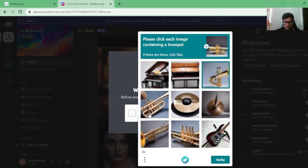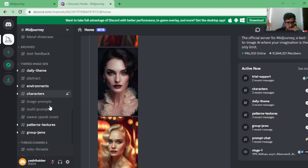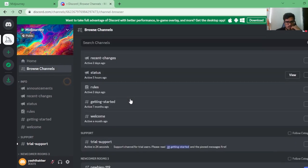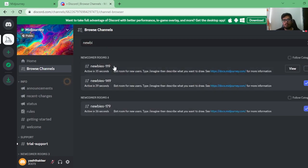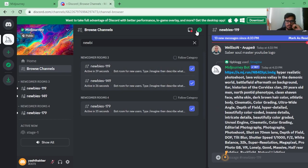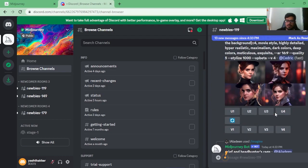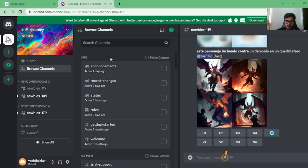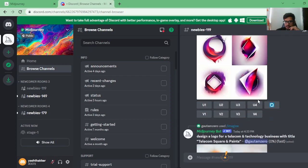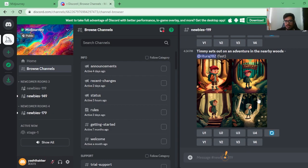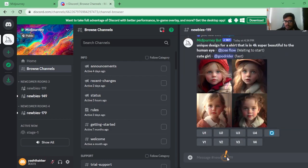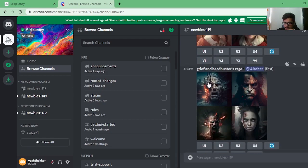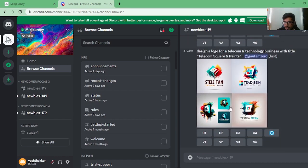Once you join Midjourney, you verify that you're human and then you should see a bunch of channel groups. You can browse and look for a 'newbie' channel. This is where you can see all the images being generated by Midjourney. How Midjourney works is you type in a prompt — prompts are short text descriptions you use to tell the model what to generate. These are all public servers, meaning many people are using them simultaneously.